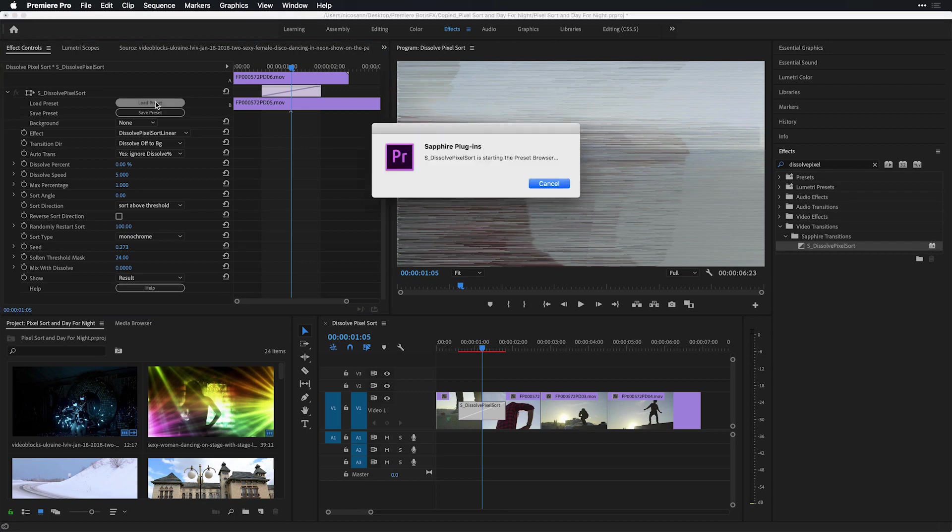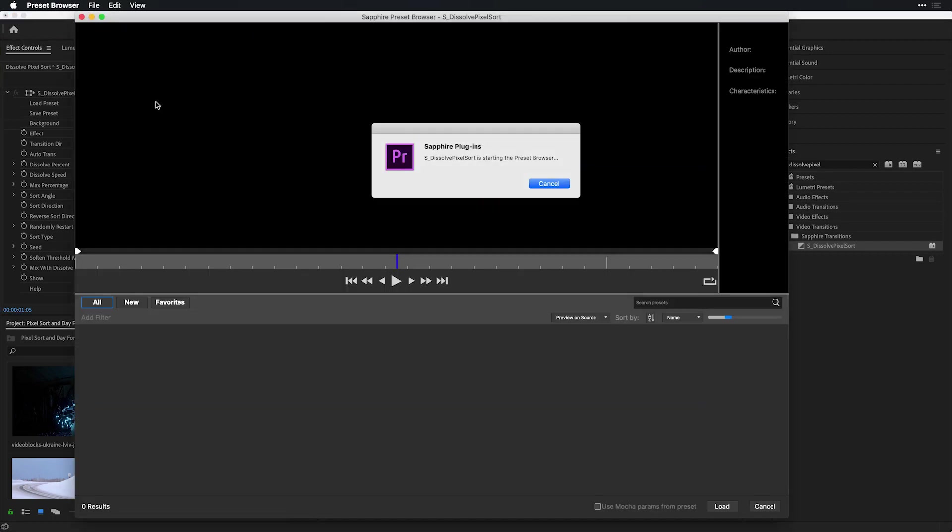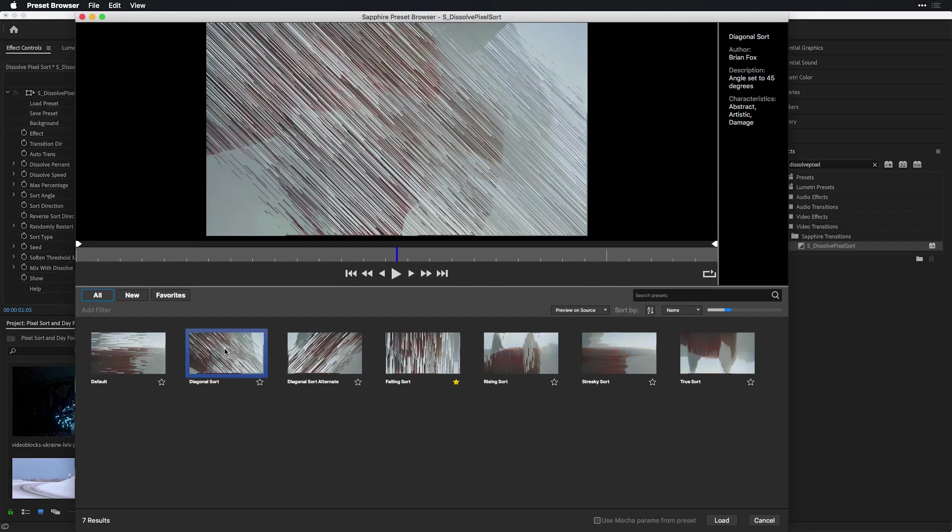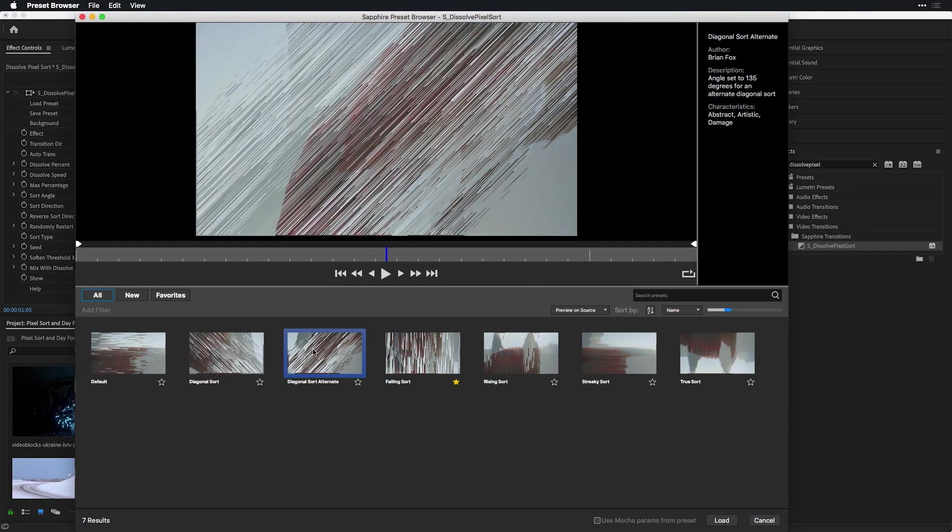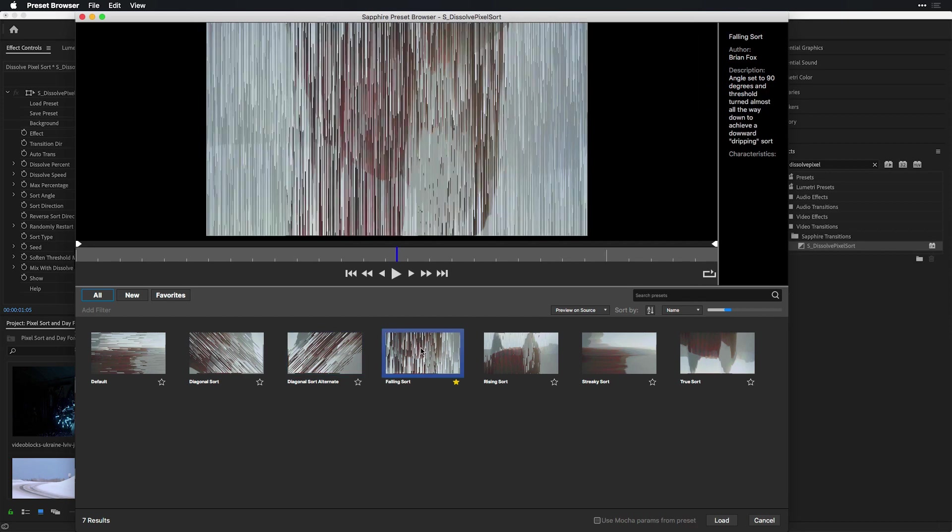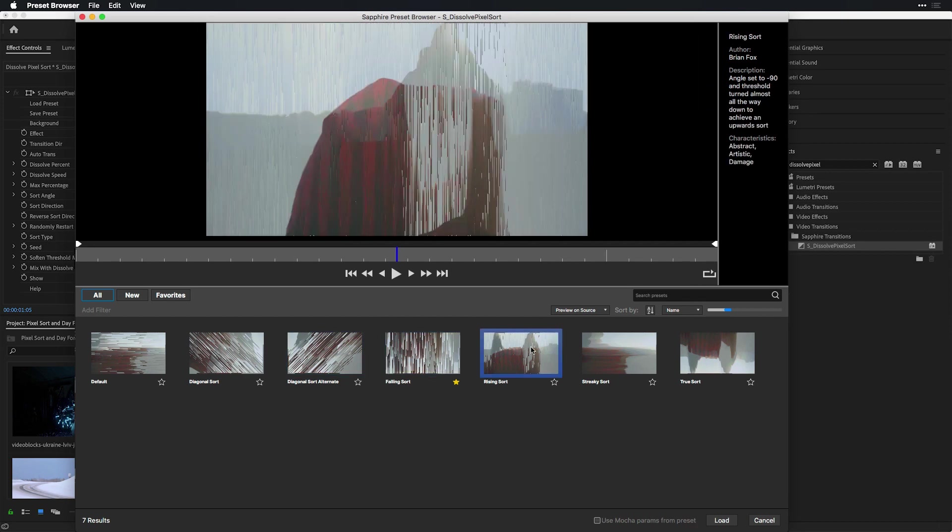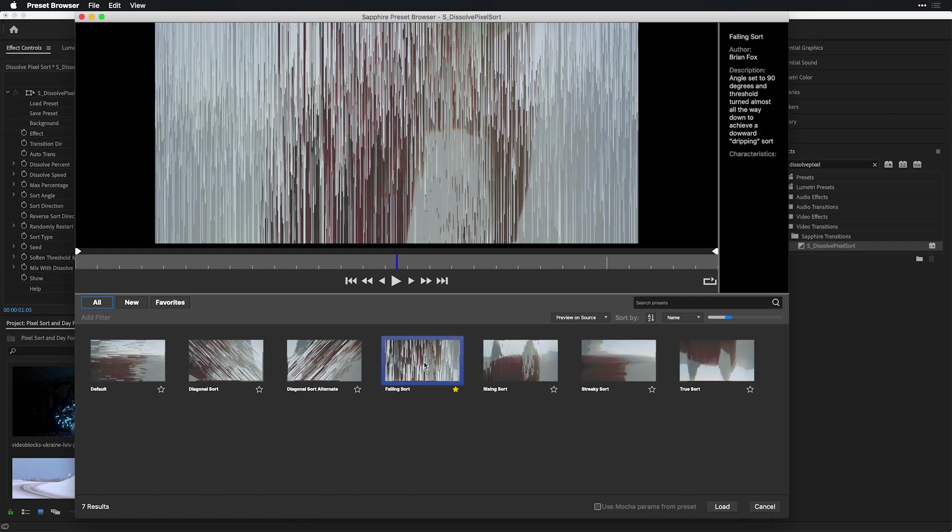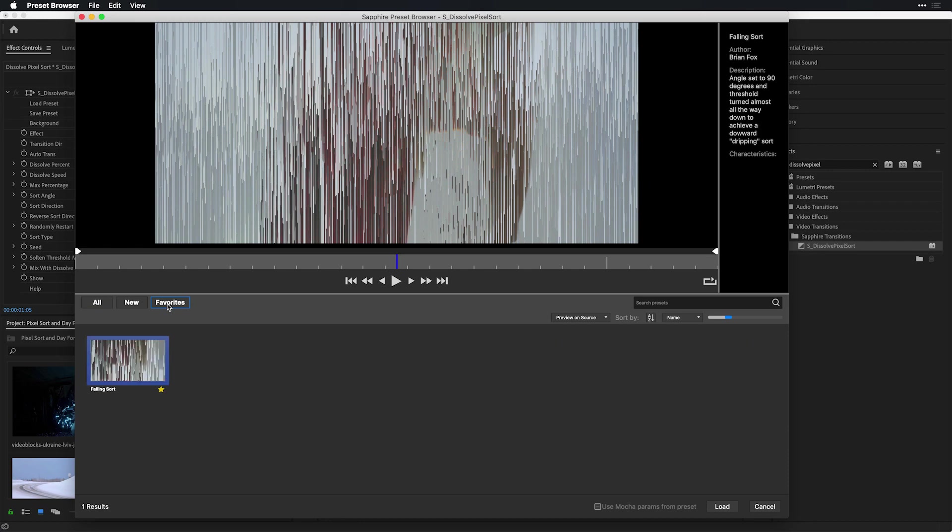The incredible part about this is for both transitions and effects, there are a number of presets available to get you started off to learn what this effect can do. I'm going to head over to following sort, and you'll notice that I've also marked it as a favorite. If I headed over here to the favorites tab, it will be isolated and make it easier for me to access it at a later point in time.